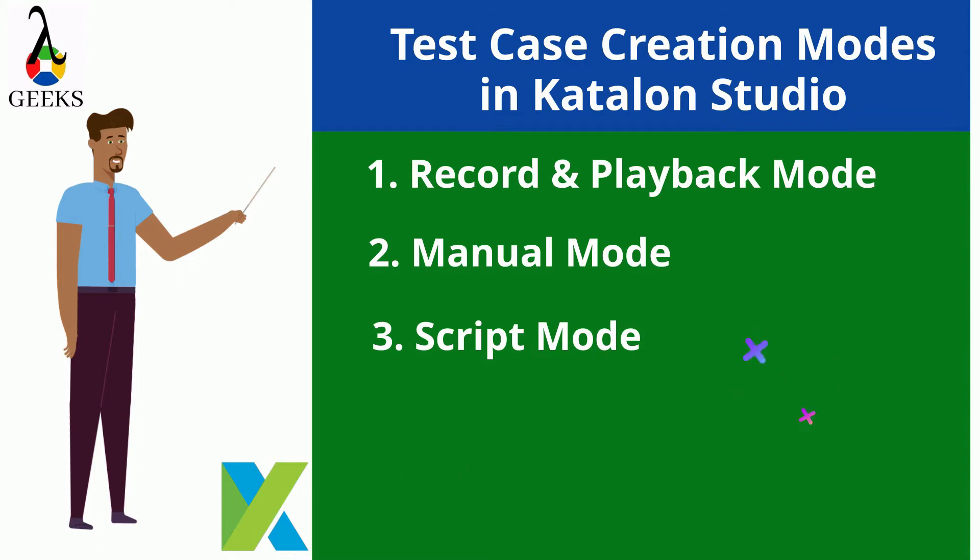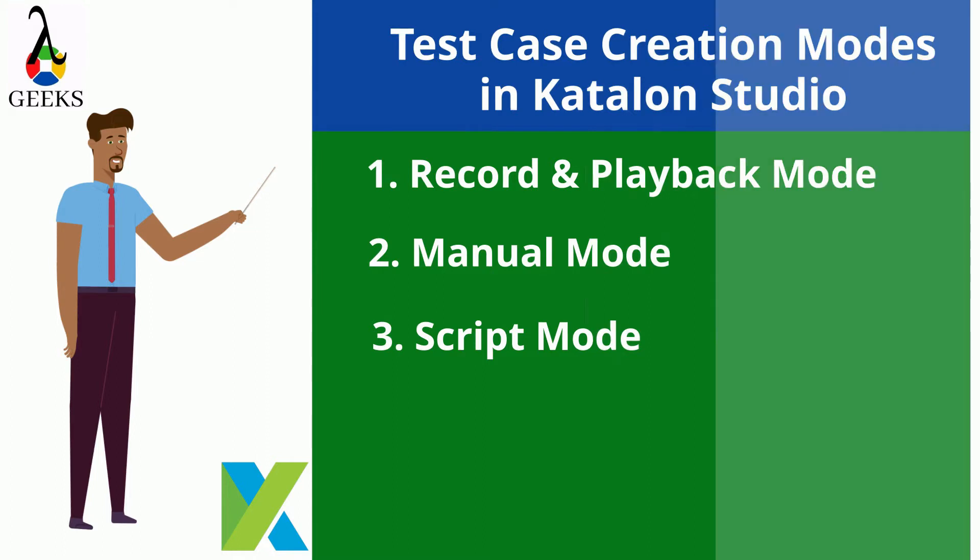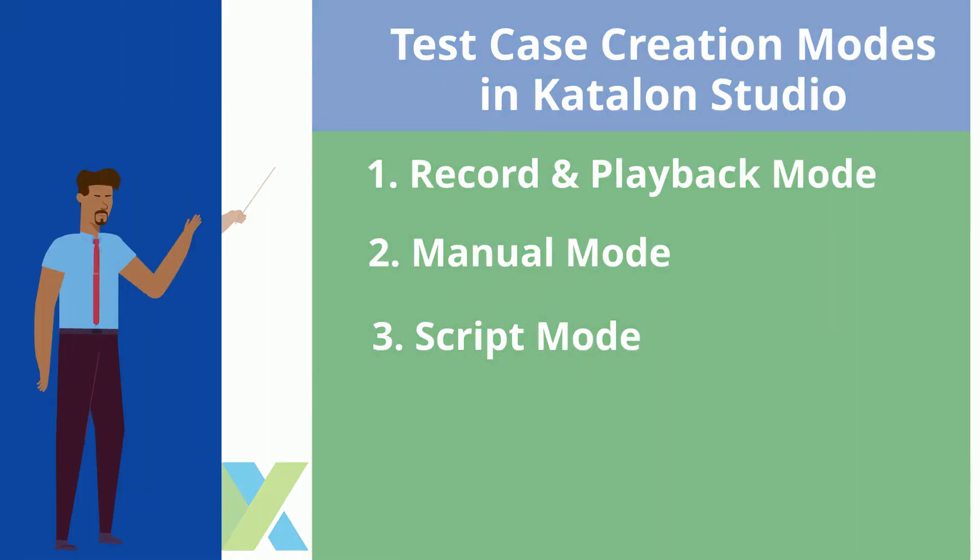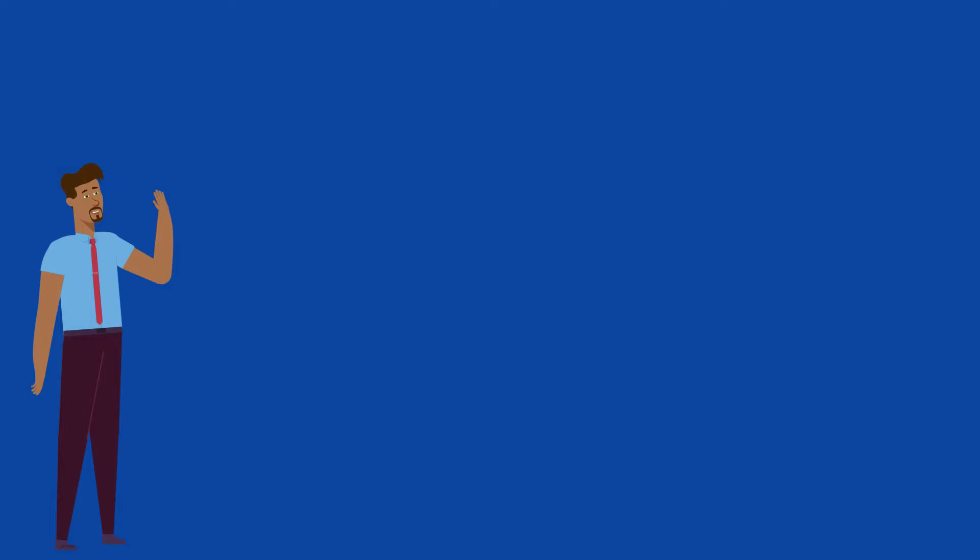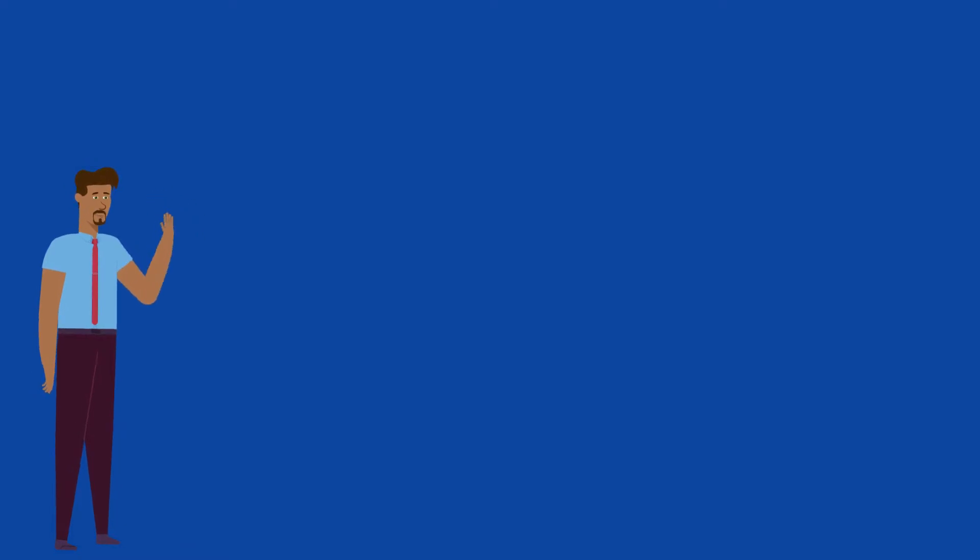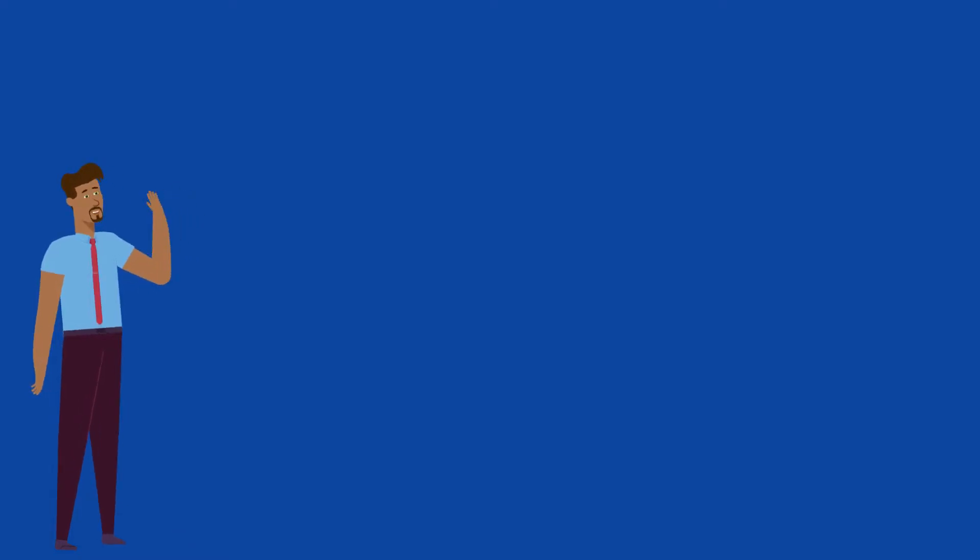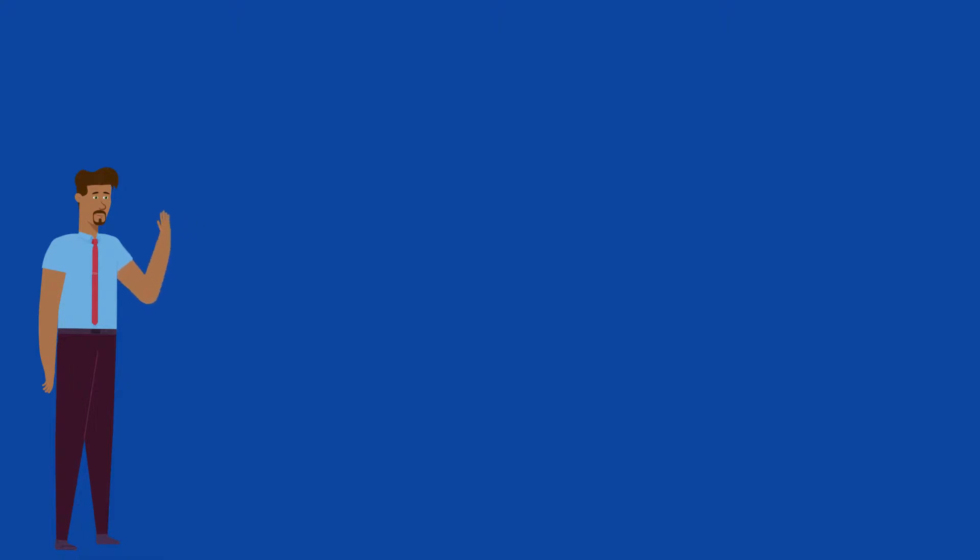Throughout this video, we will explain each of the approaches with hands-on demonstration. The demonstrations will be done for a web application and we will automate these basic manual test steps.